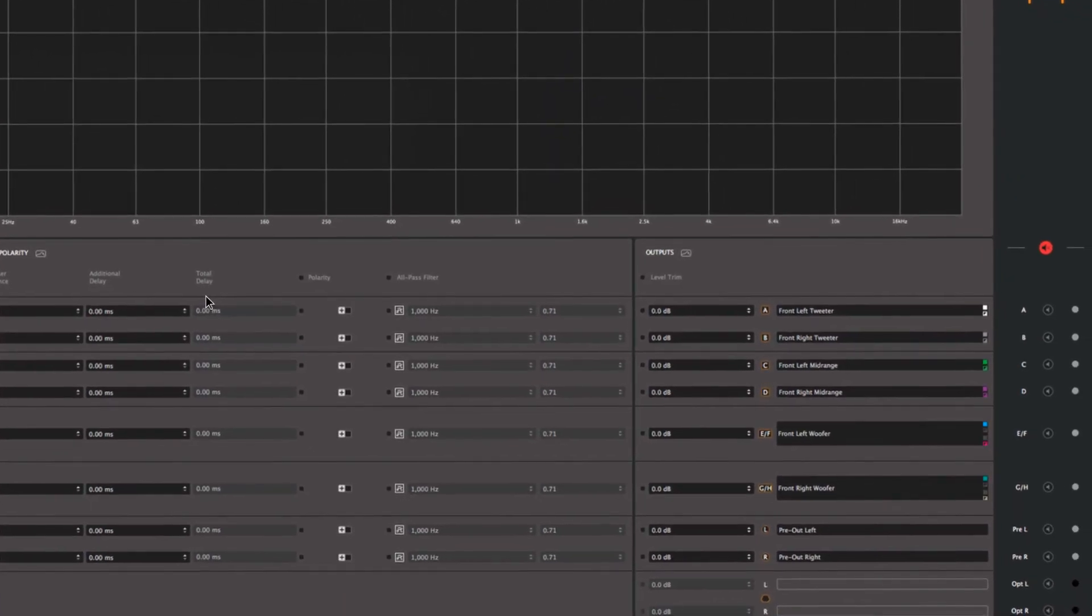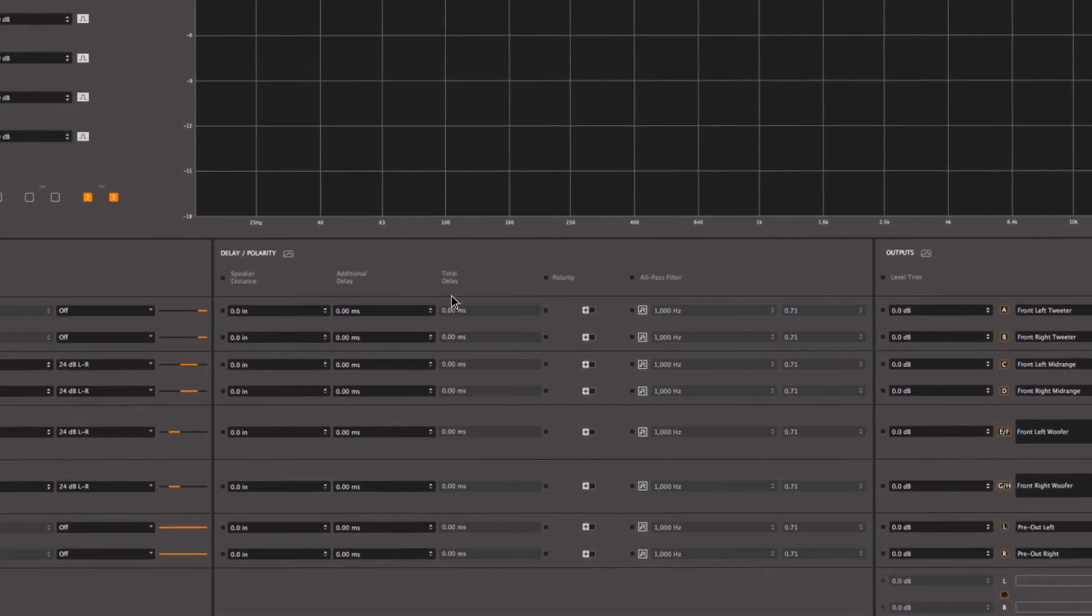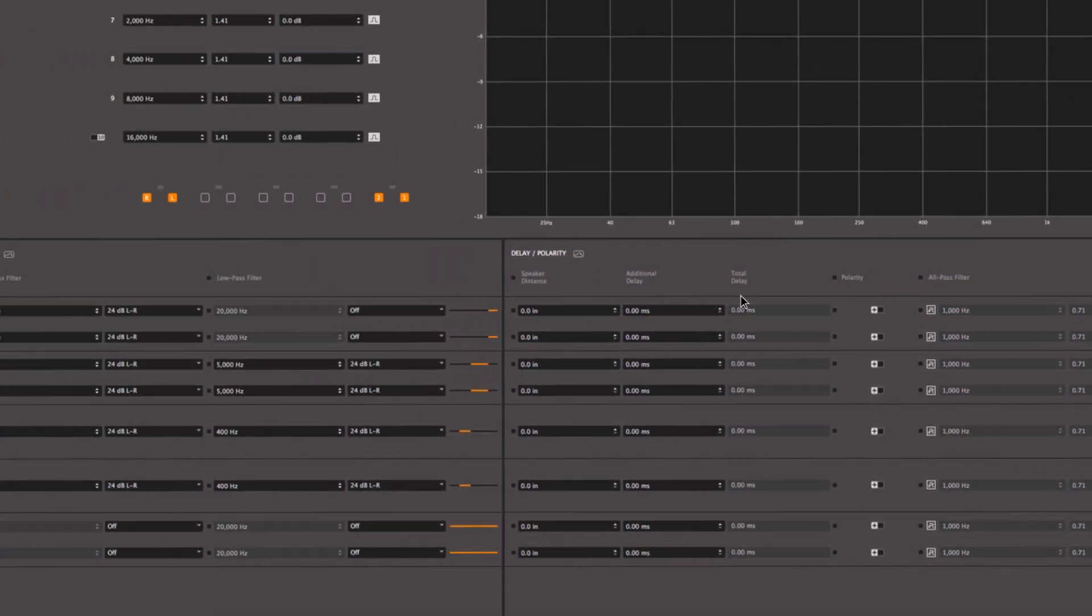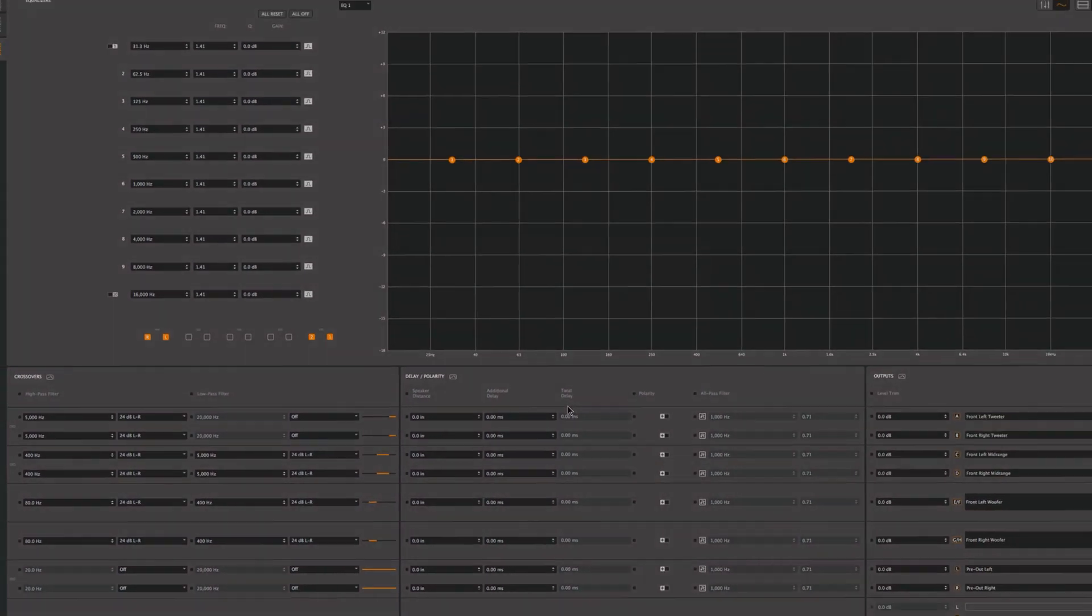With the setup tool, all of the inputs, outputs, and crossovers are set to basic settings quickly, giving you more time to dial in the system. Learn more at jlaudio.com/VXI.